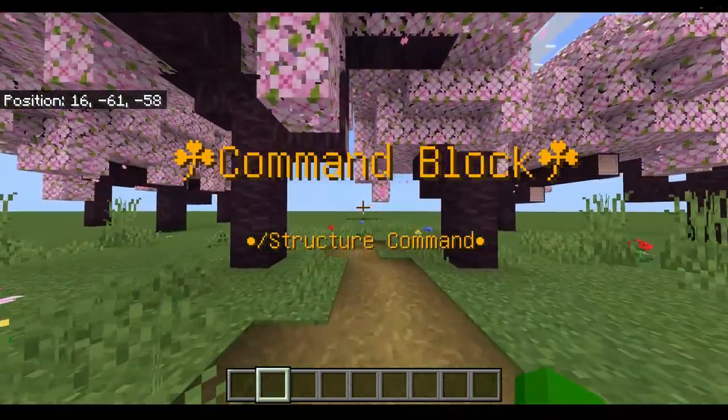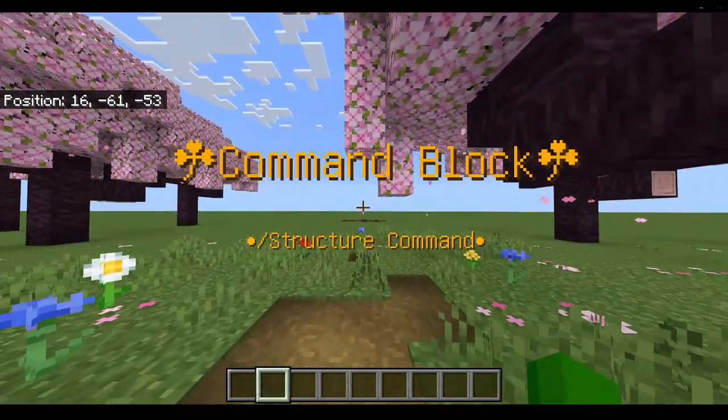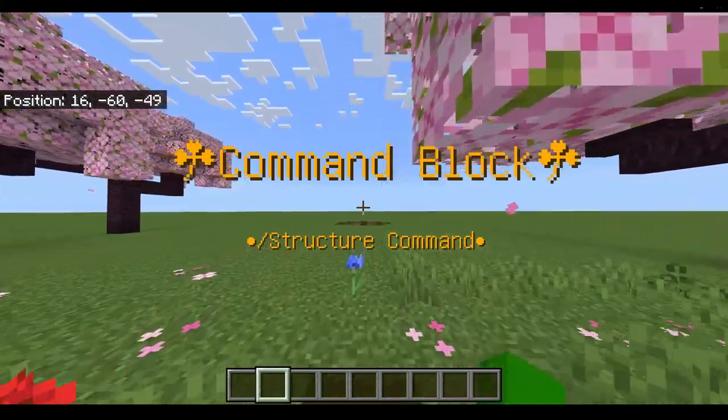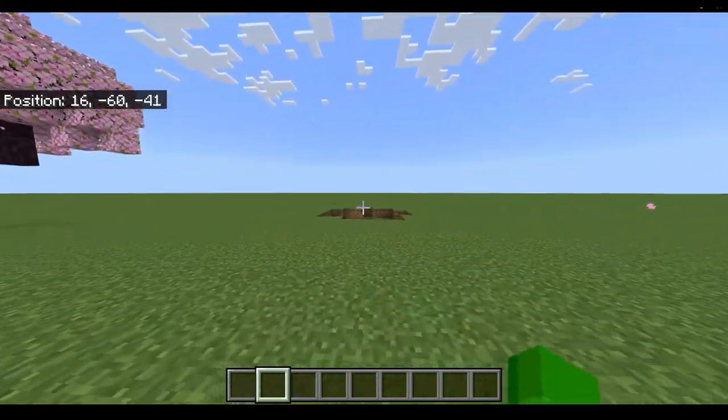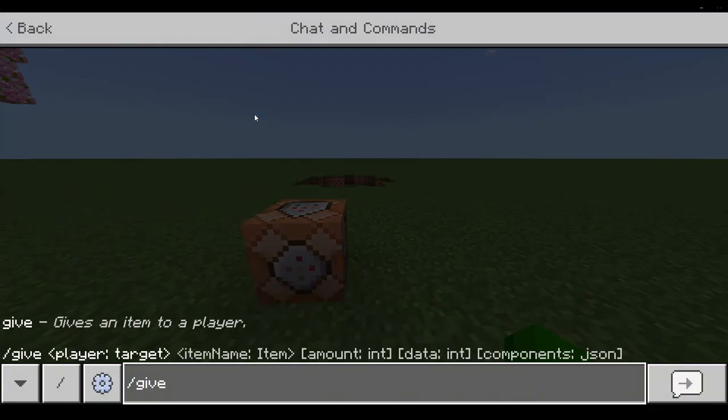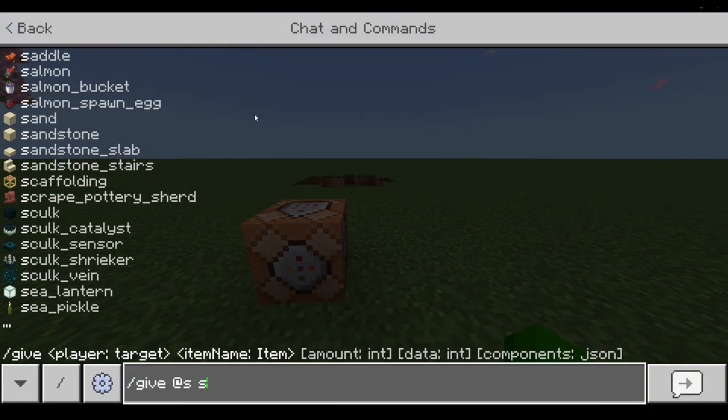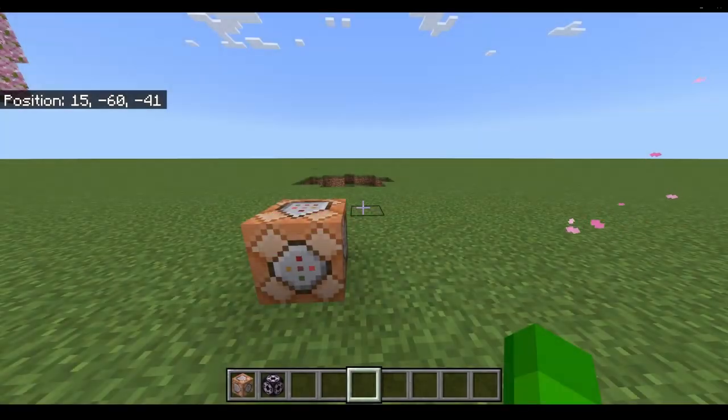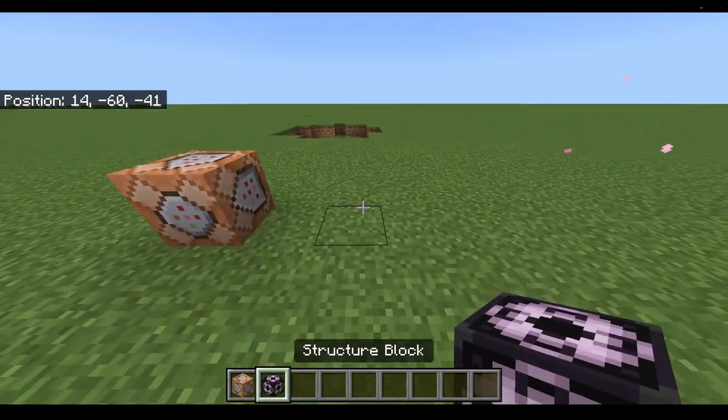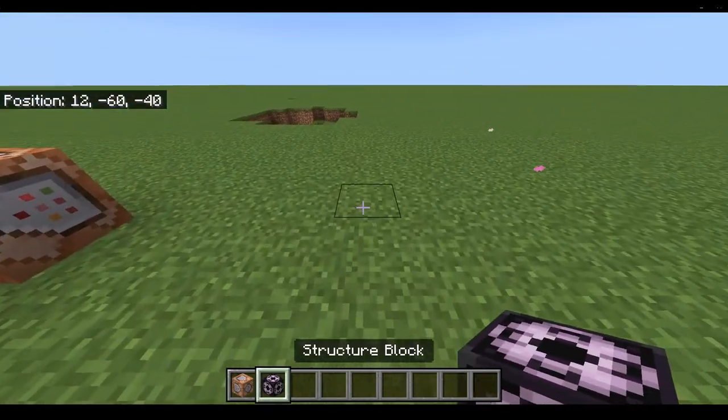Hello everyone. Today we are going to use the slash structure command. The structure command is just like a structure block, except now you don't have to have a block.